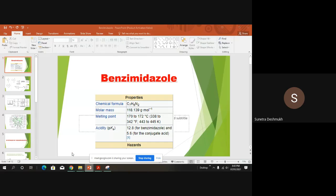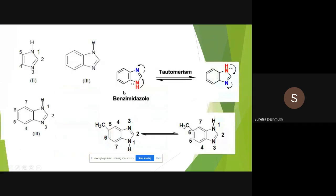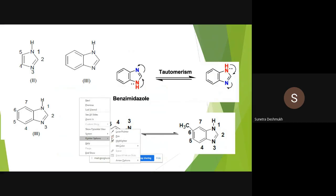We'll start now with the next heterocycle: benzimidazole. Properties of benzimidazole — chemical formula C7H6N2, melting point 172 degrees centigrade. Acidity pKa values: 12.8 for benzimidazole and 5.6 for protonated (conjugated) benzimidazole.